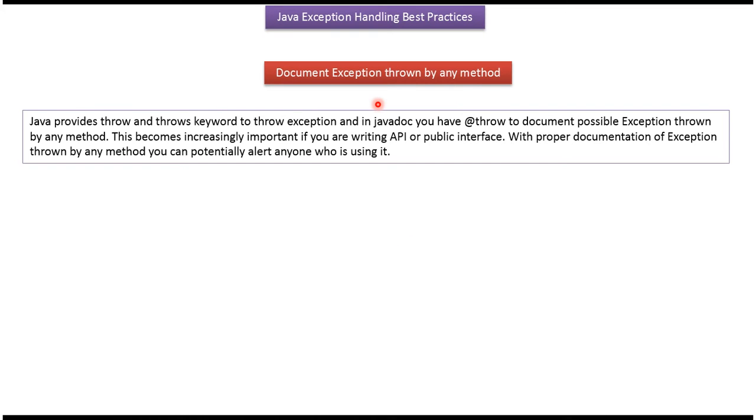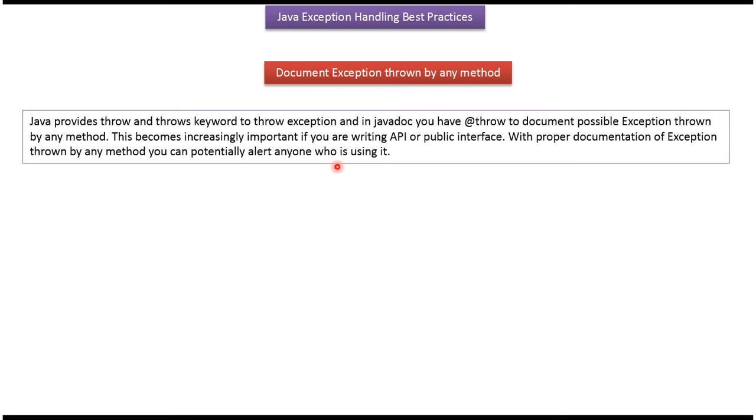Document exceptions thrown by any method. Java provides throw and throws keywords to throw exceptions, and in Javadoc we have @throws to document possible exceptions thrown by any method. This becomes increasingly important if you are writing an API or public interface. With proper documentation of exceptions thrown by any method, you can potentially alert anyone who is using it.